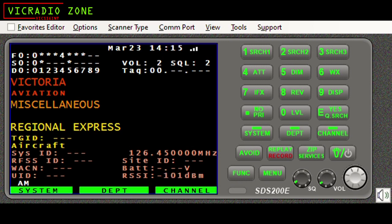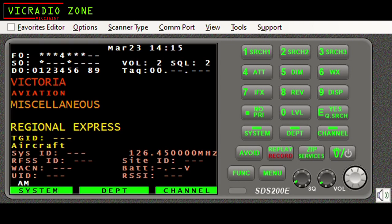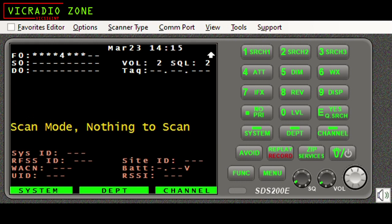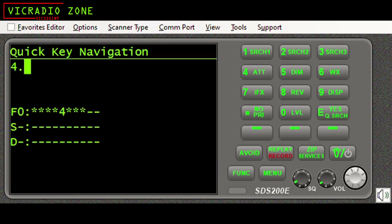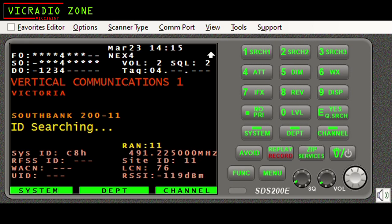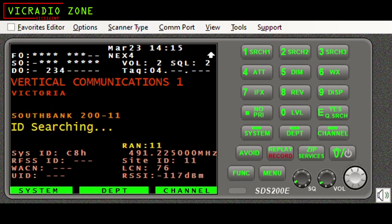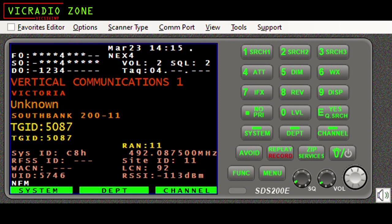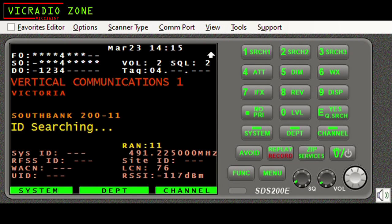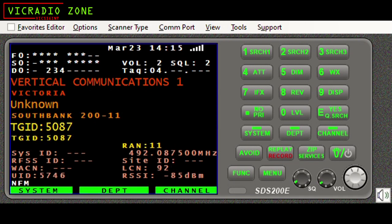I'm just going to give you a quick example. I'll turn off one of my favorites lists on my SDS 200e - I'm turning off aviation, which is a big love of mine. I'm going to turn on a system that's an NXT trunking system we have here within Victoria - one of the many commercial trunk systems available. Here we go: Vertical Communications One, which is Vertel - that's just the name I've given the system, one of many I have programmed in, and as you can see it is an active system.